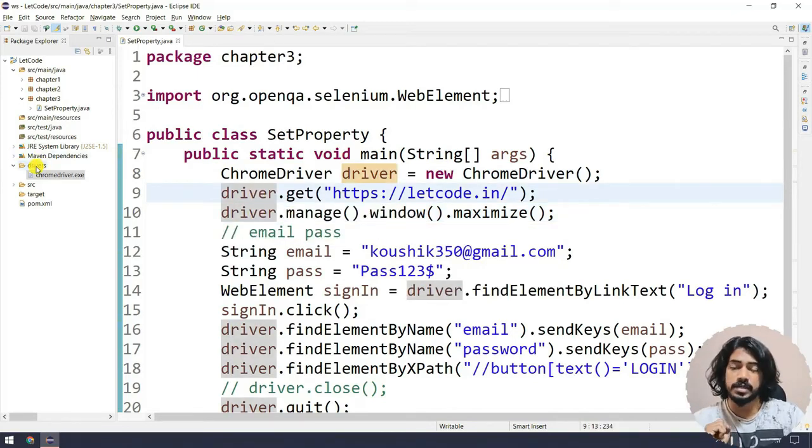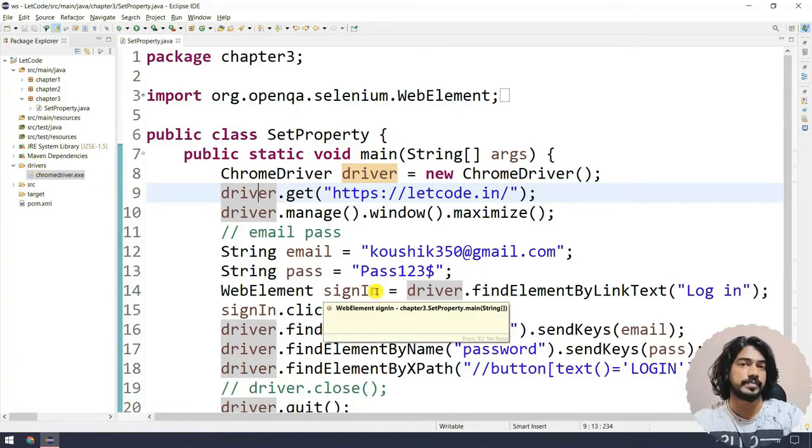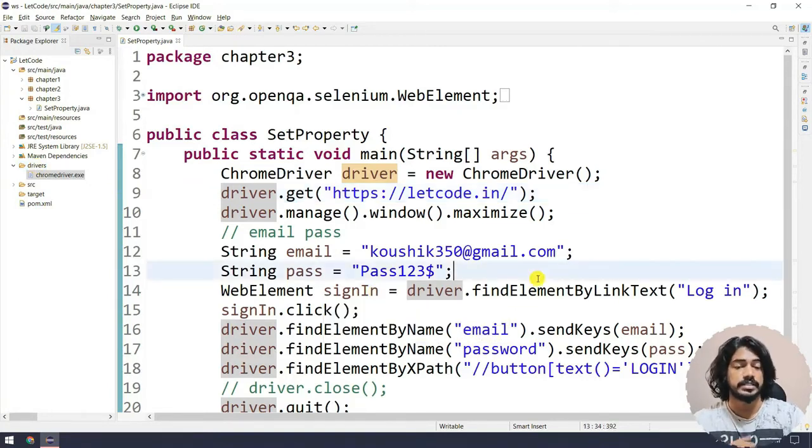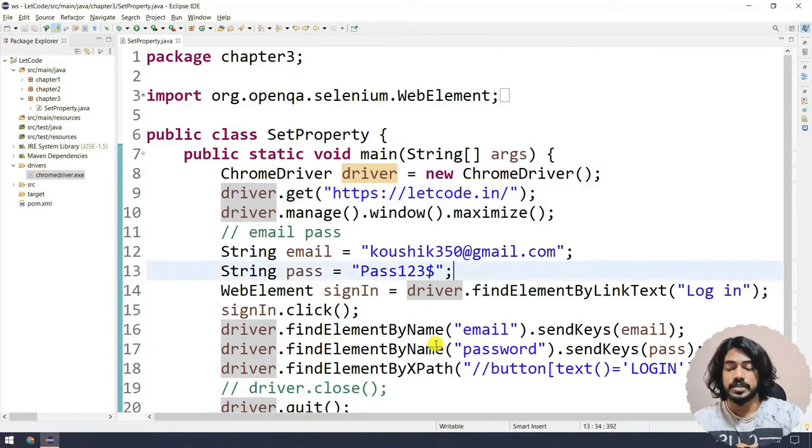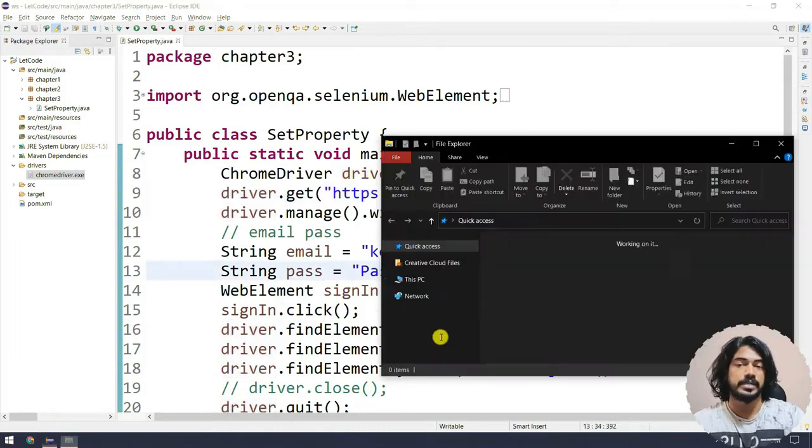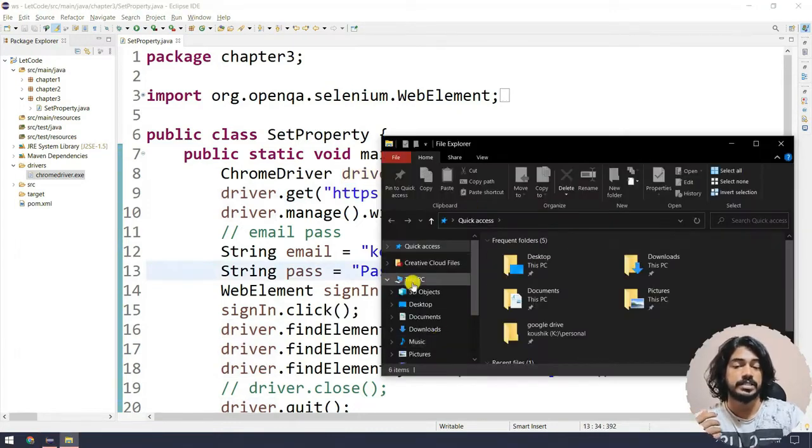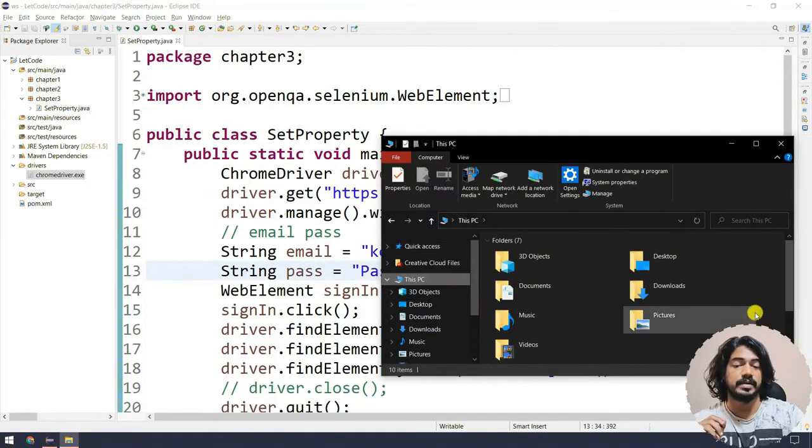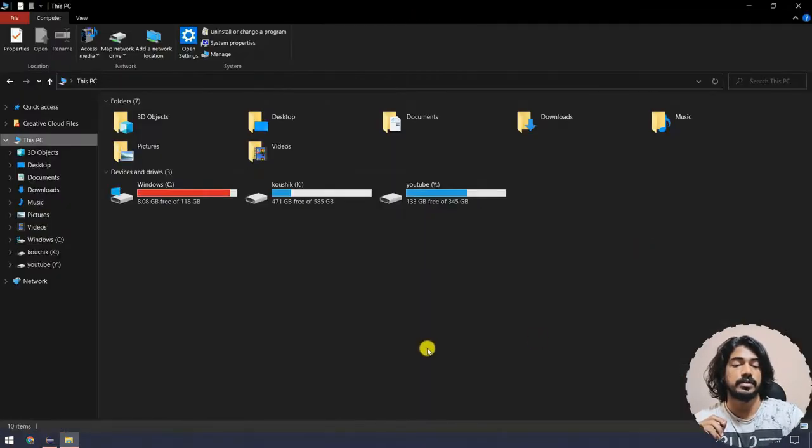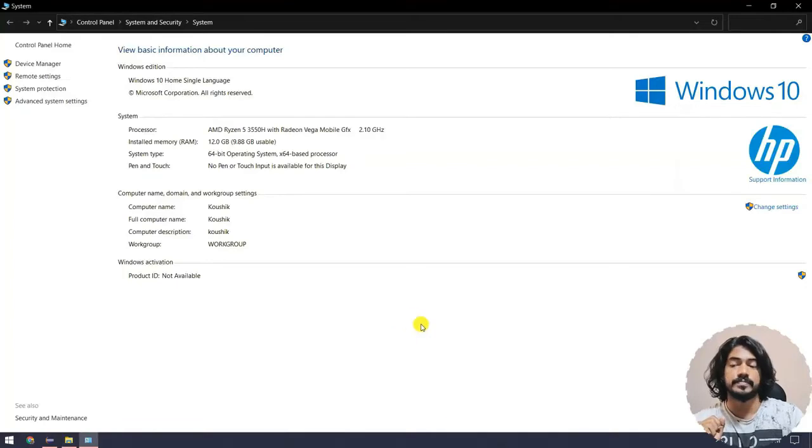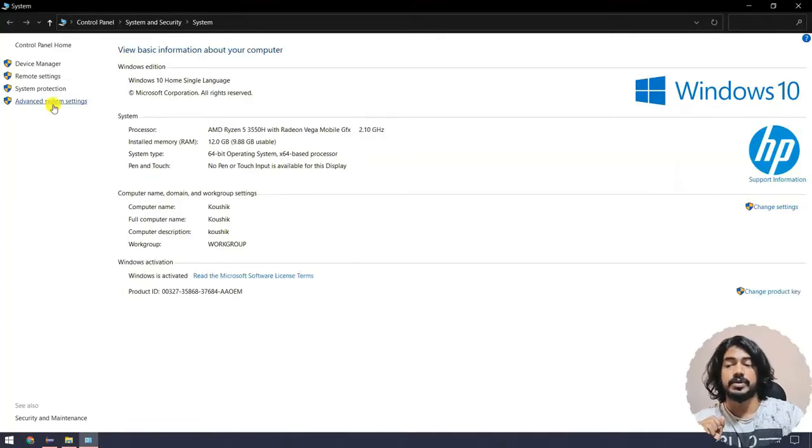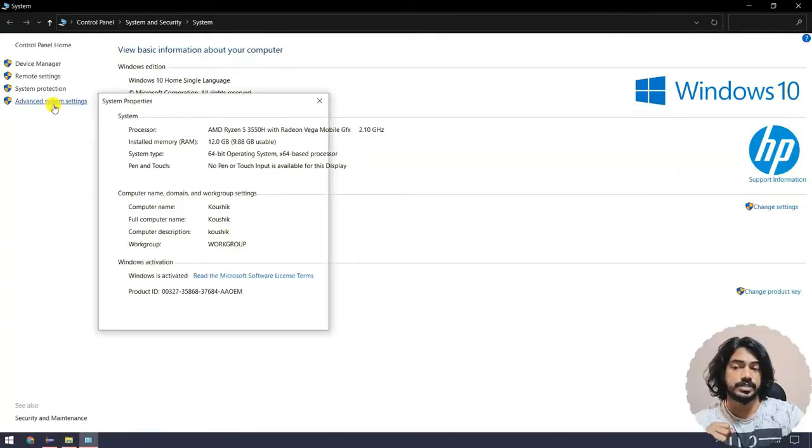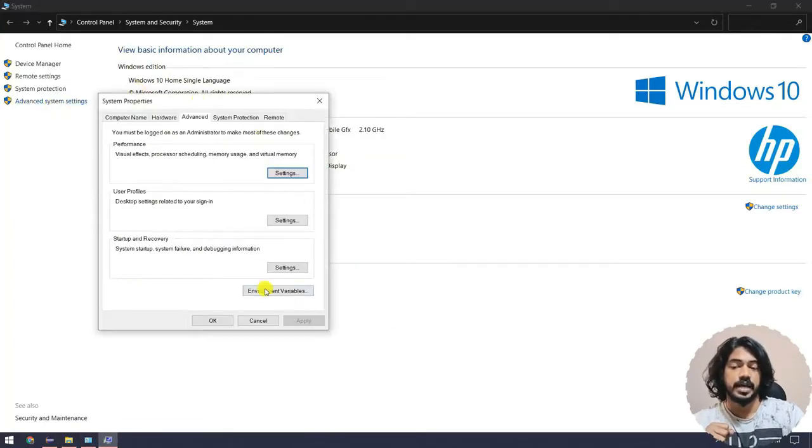From where am I getting the driver? That's a good question. Let us see that. I'm going to bring up This PC, right-click and go to Properties, and then navigate to Advanced System Settings.